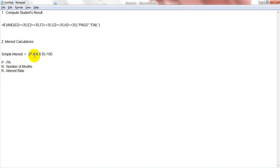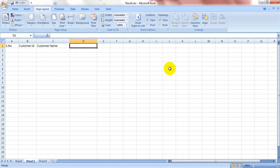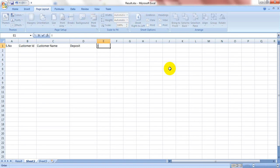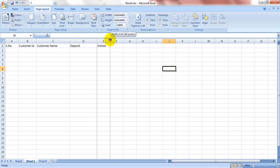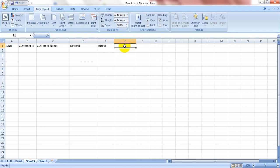First, we are going to calculate the simple interest. For this, we should create the customer ID, customer name, deposit, interest rate, and month columns.